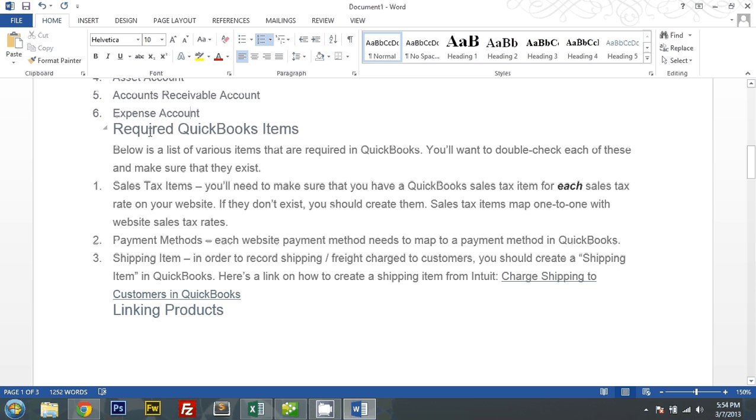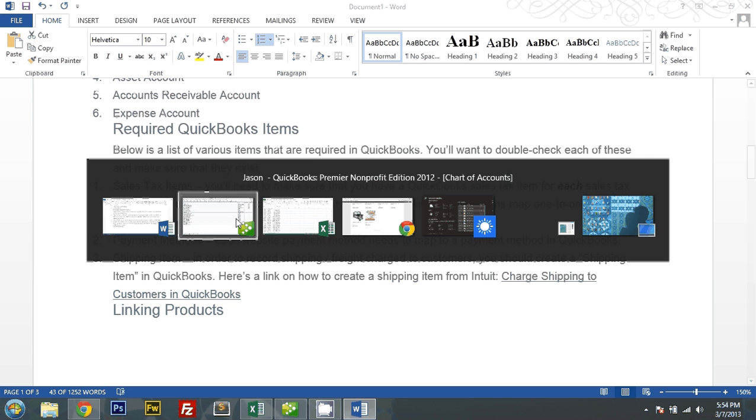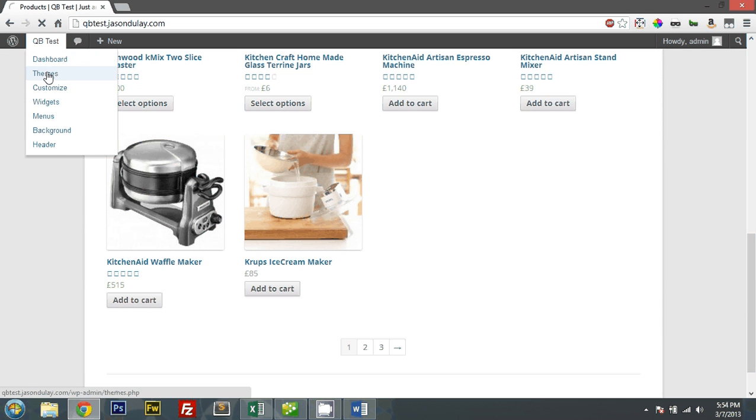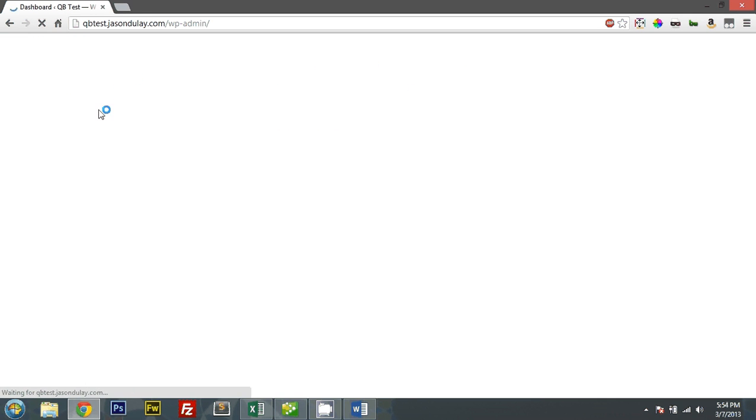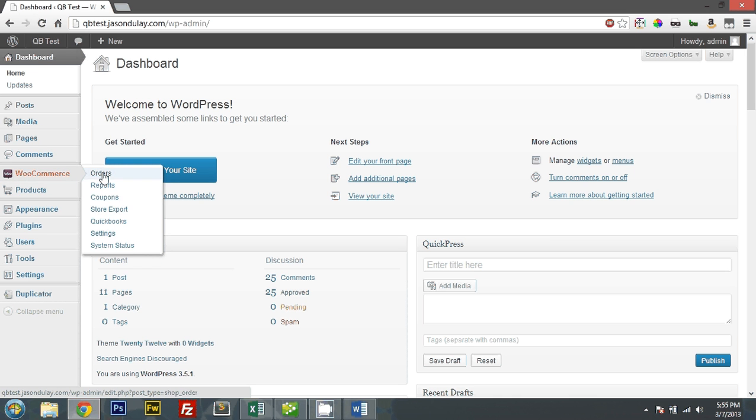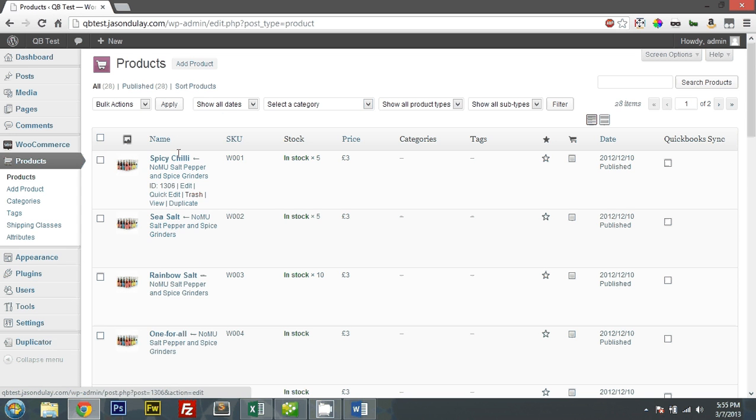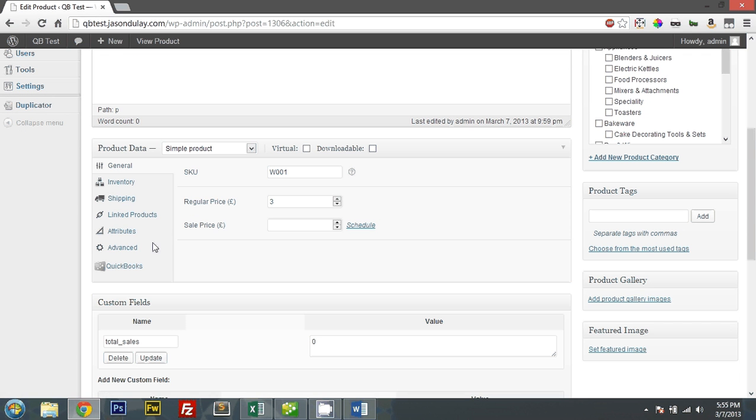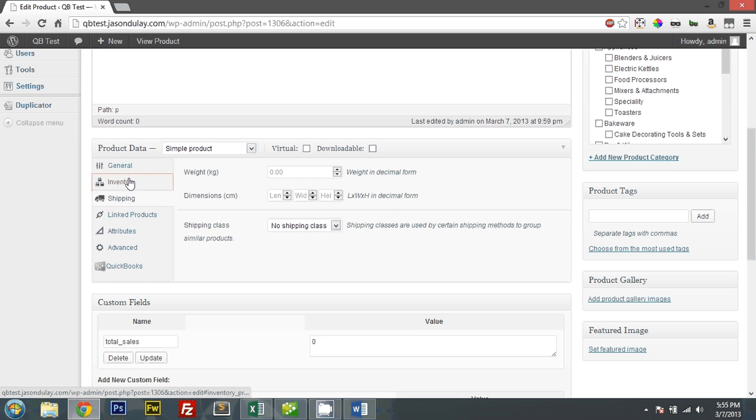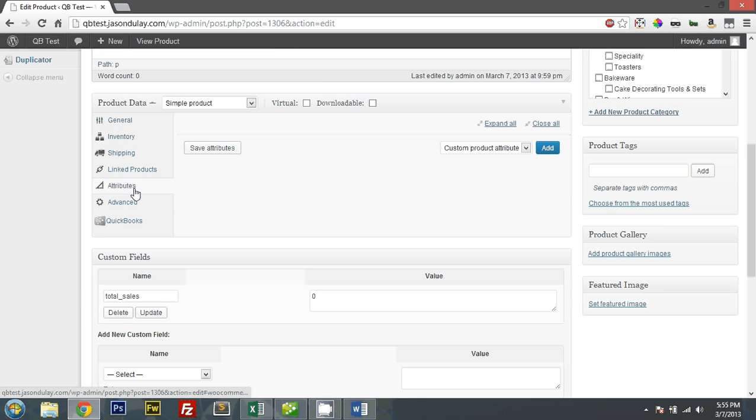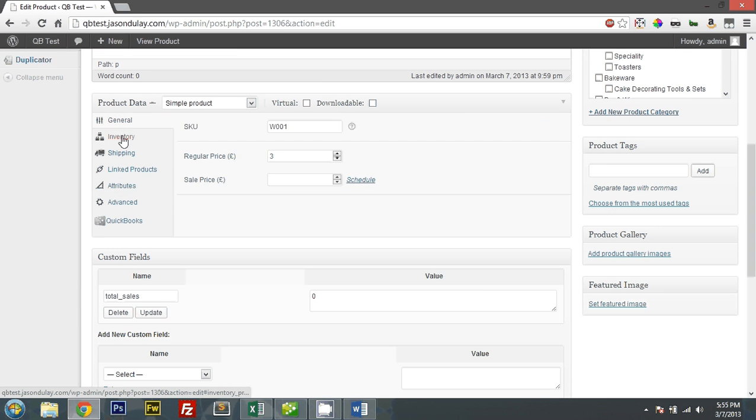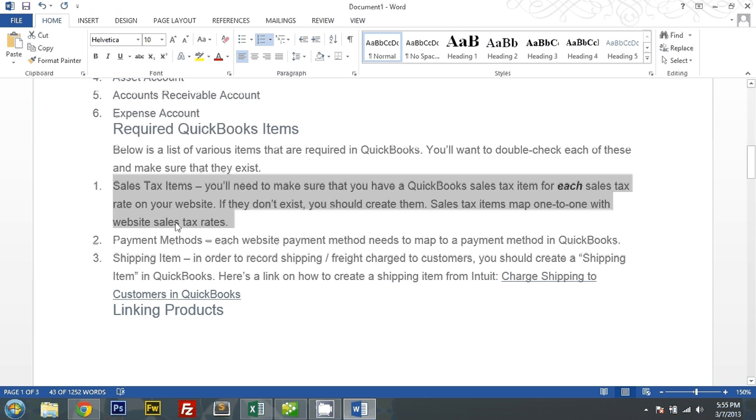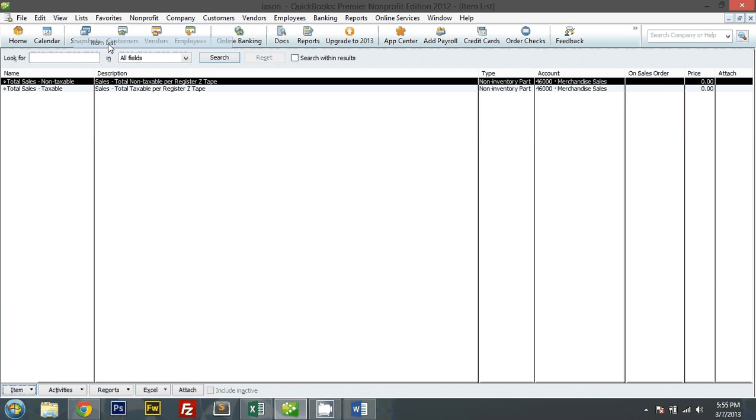And I have to have several QuickBooks items. Sales tax items. So for each sales tax item on my website. Okay, I don't think I have any sales tax items here. Let me just check real quick. I do not have any. Okay, I'll just create one. My item list.